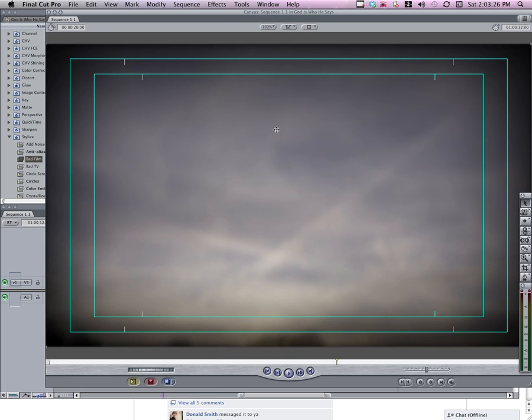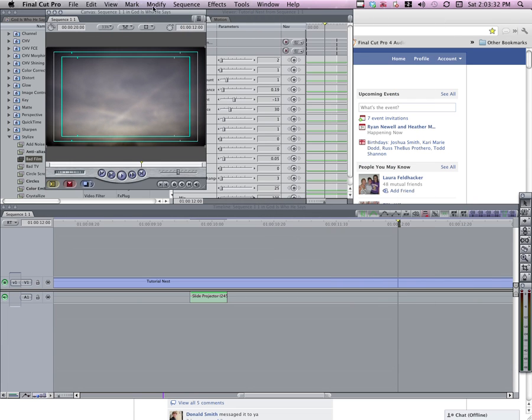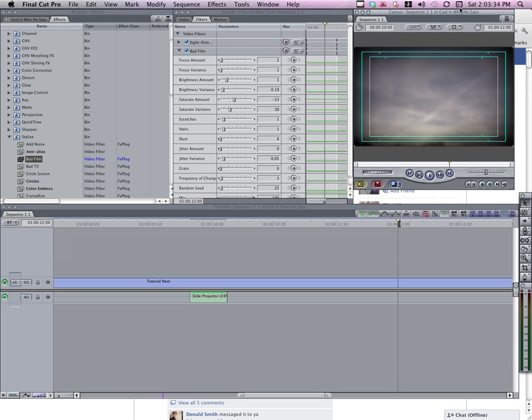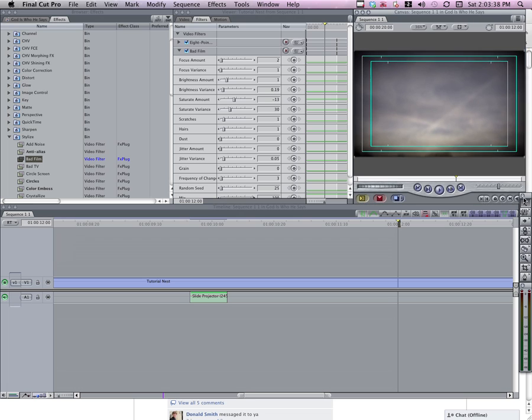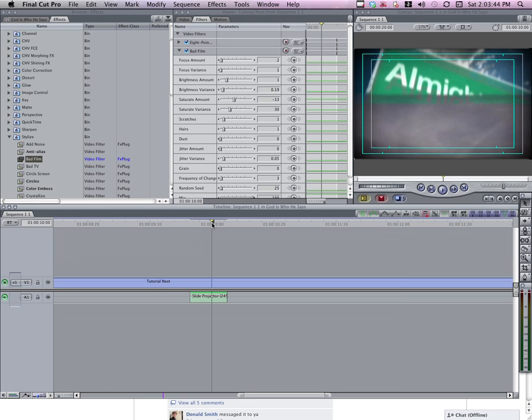And then any adjustments that you want to make to that video filter, you can make in the viewer window here if you wanted to adjust the focus or anything like that. But there you go, you have your slide projector custom made video effect. If you have any questions about this, go ahead and comment on this video or send me an email and I'd love to help you out. Alright.